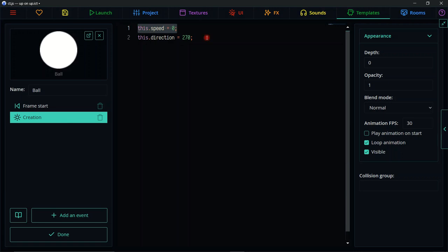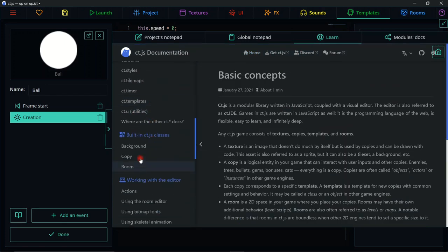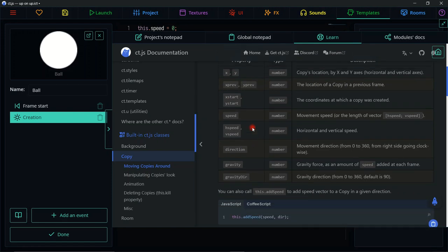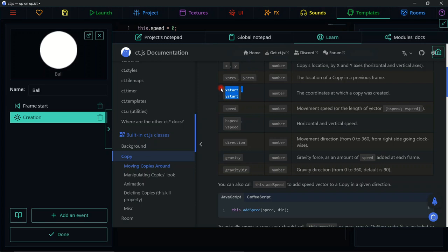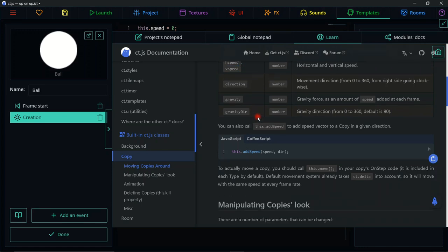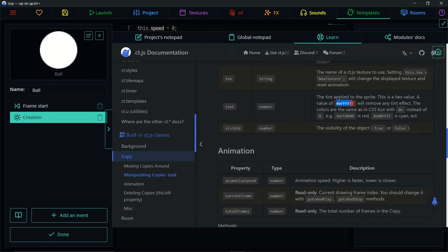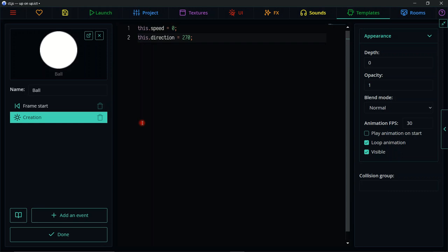The speed property is not something we just made up — it's built in. If you go to the docs and look under 'copies', you can see a list of all the default properties each template has: positions, previous positions, start positions, speed, horizontal and vertical speed, direction, gravity, gravity direction, and tint. These are all built-in functions for every game object. That's the great thing about ct.js — there aren't many things you need to custom create.